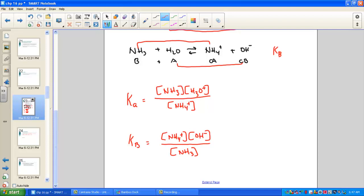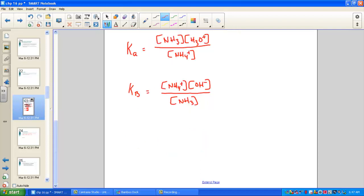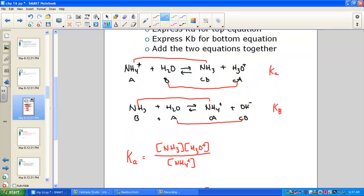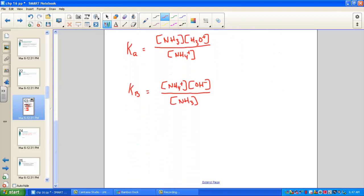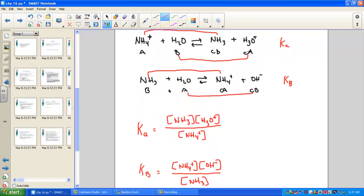Now we add the two equations together. Everything on the left gives us NH4+, water, and NH3. Everything on the right gives us NH3, hydronium H3O+, ammonium NH4+, and hydroxide OH−. Water drops out of the expression, so we can leave it aside when looking at what simplifies.